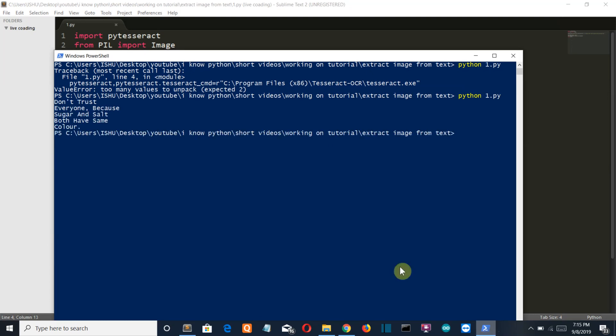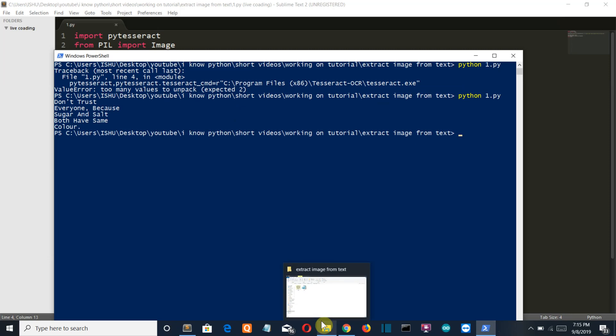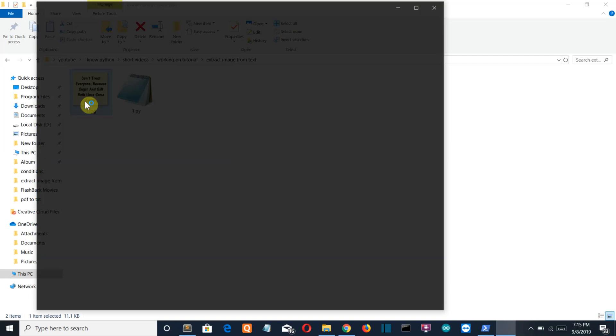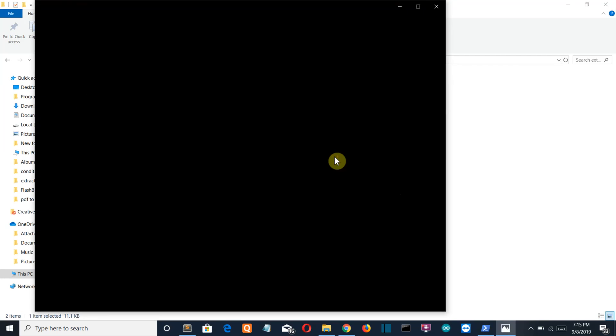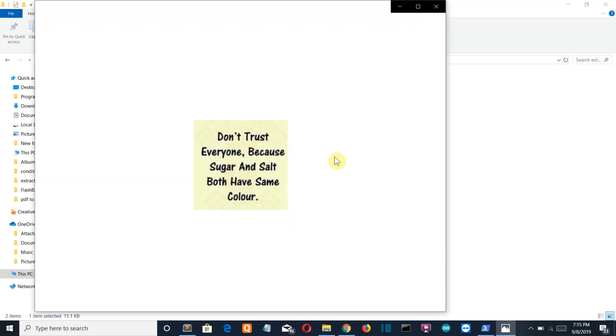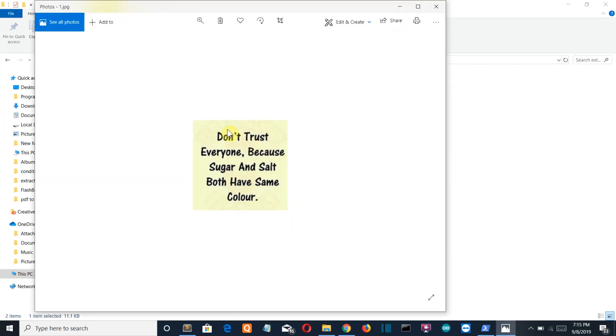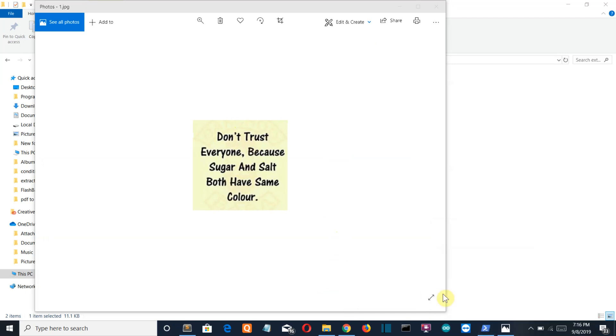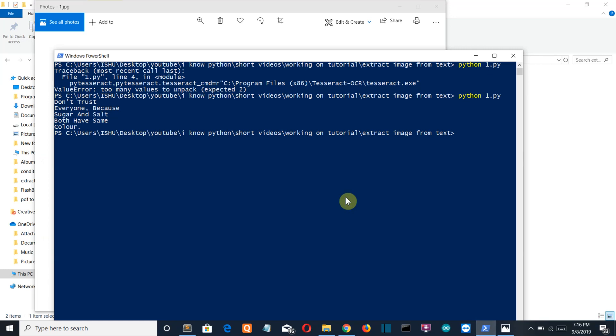And here you can see the text from our image. If we open our image, here's the text present. Don't trust everyone because sugar and salt both have the same color. The extracted text matches perfectly.